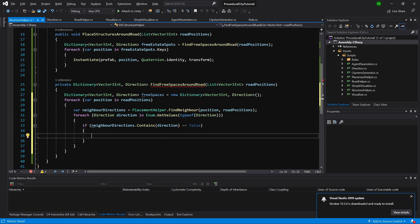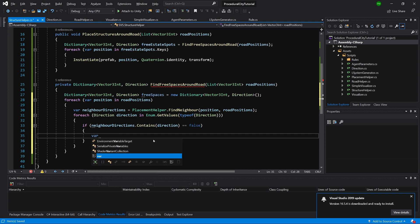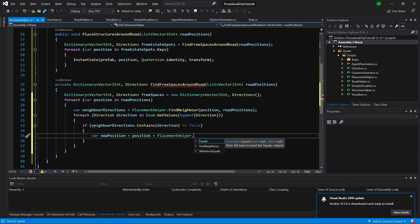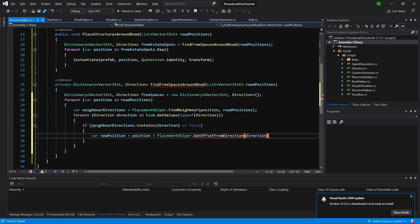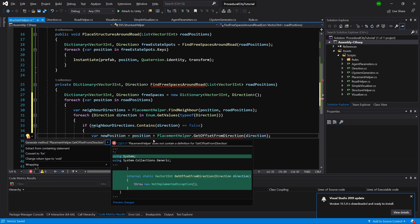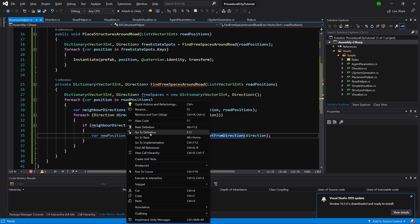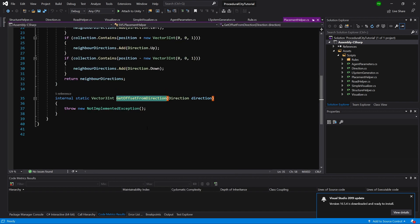We pass direction with a lowercase letter. Now we declare var newPosition equal to position plus the offset for that direction. We need to create another PlacementHelper method called GetOffsetFromDirection, passing the direction. We don't have this method yet, so let's alt-enter to generate it, then right-click and go to definition to open our PlacementHelper class.